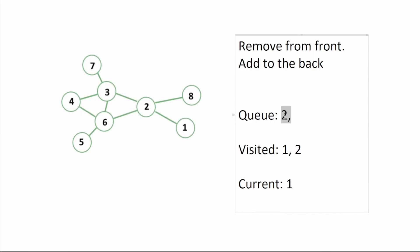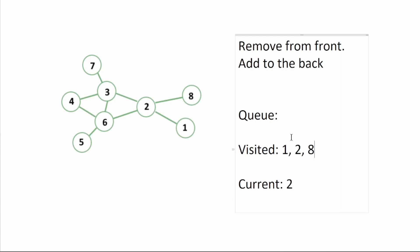We're going to remove from the queue. We'll get two. Two is connected to eight, three, and six. We check that eight is not in visited so we're going to add eight, add eight.